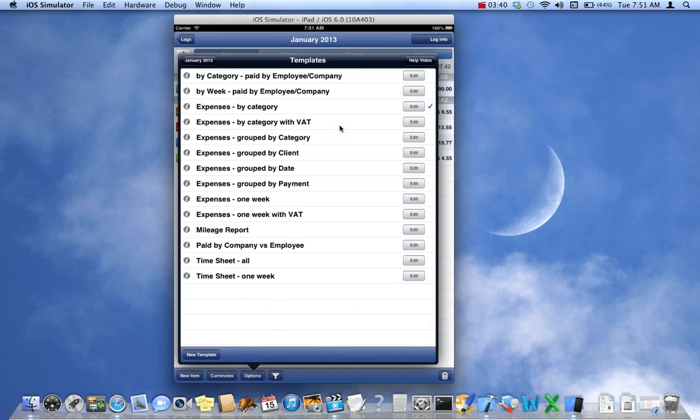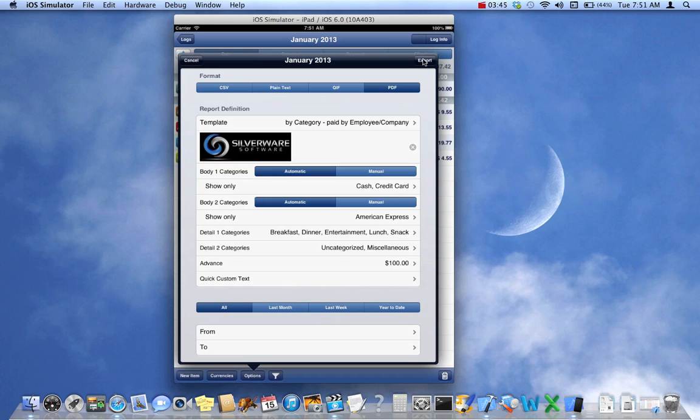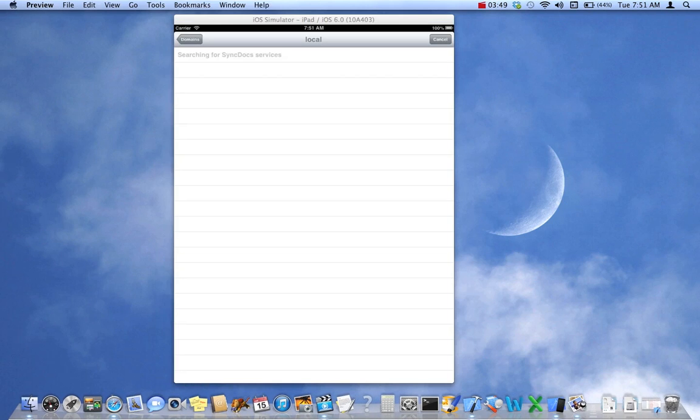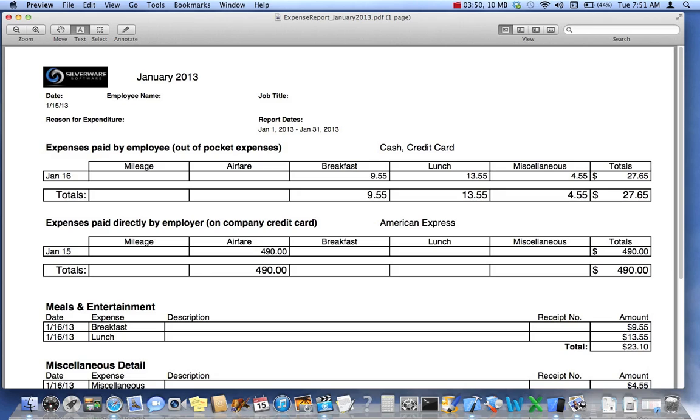Let's do them one by one. Let's go to the first one, by category, paid by employee company. Create the report for that. I'm going to bring it on screen now. And there it is. So it has two bodies, two bodies here.